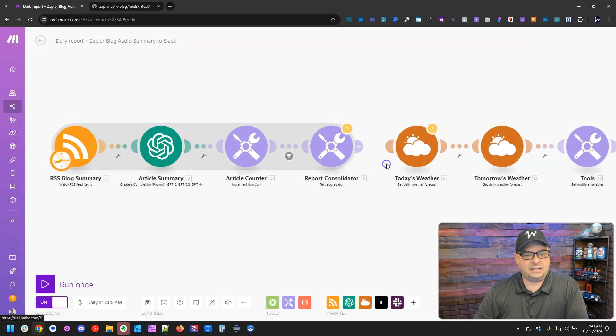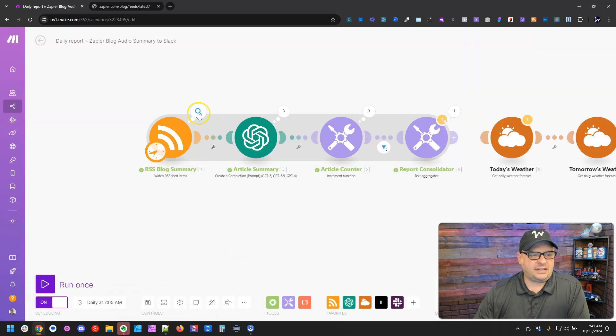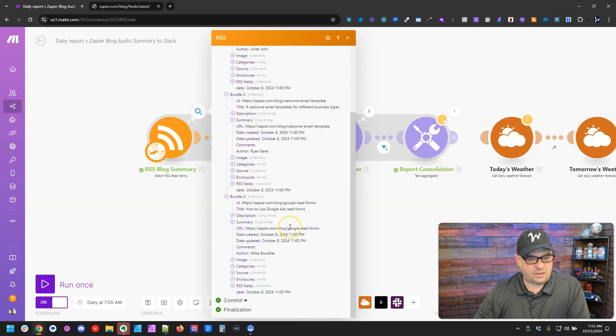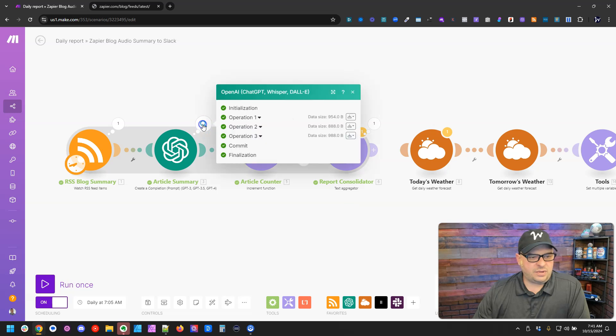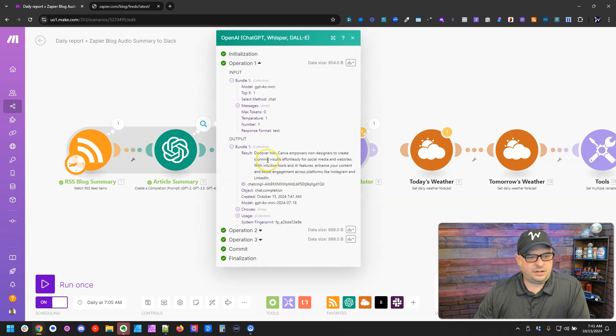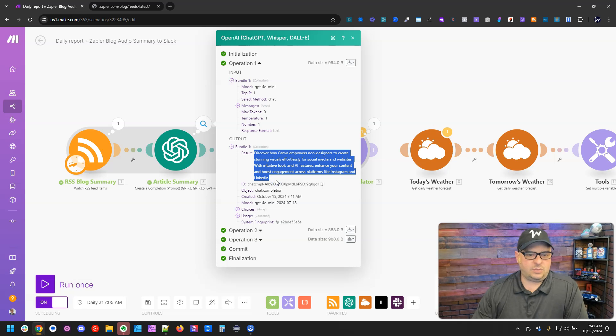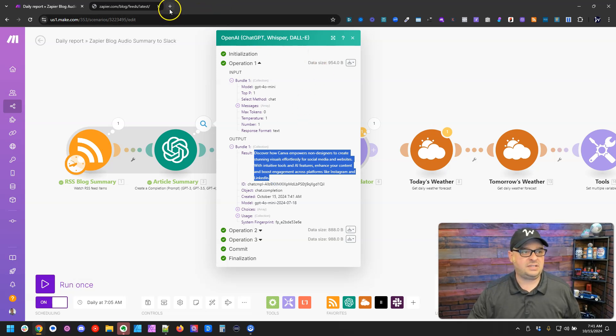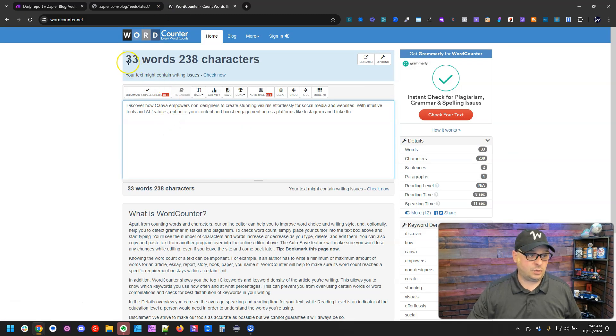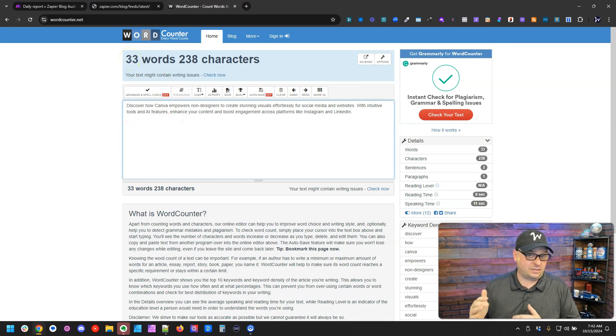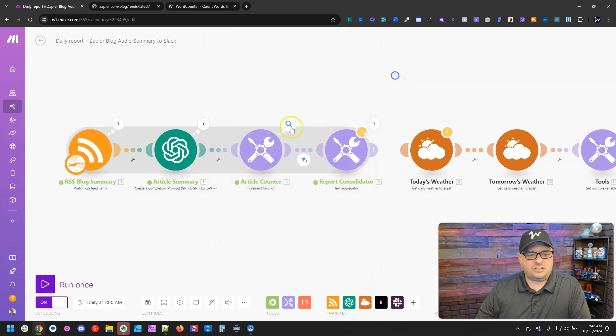I'm going to unlink that. I'm just going to hit run once. Okay, so we came out with three, should be three links. Three RSS feeds. And then we've got our three summaries. So here's a summary here that's nice and short, which is exactly what I want. Let's see if ChatGPT is paying attention to my instructions. The word counter here says 33 words, and I'm saying between 30 and 35.